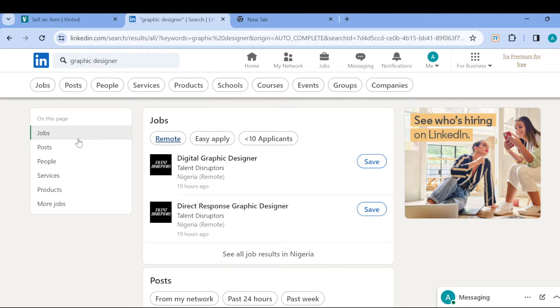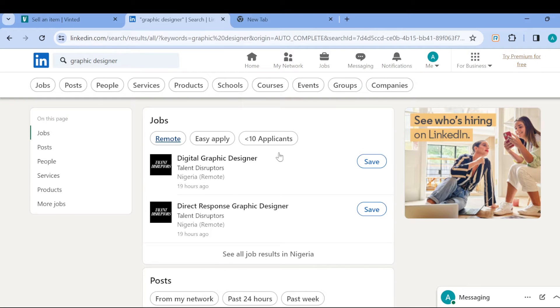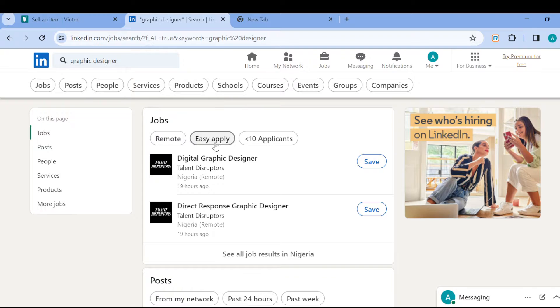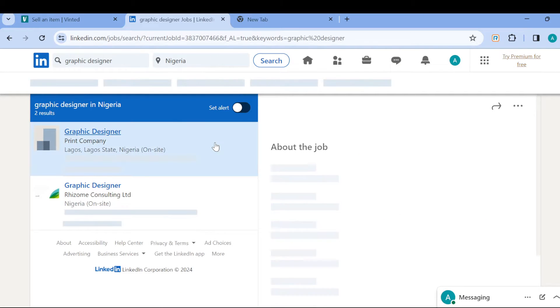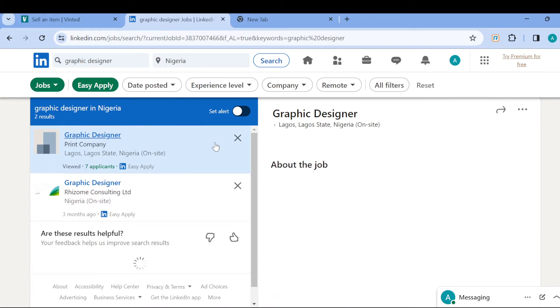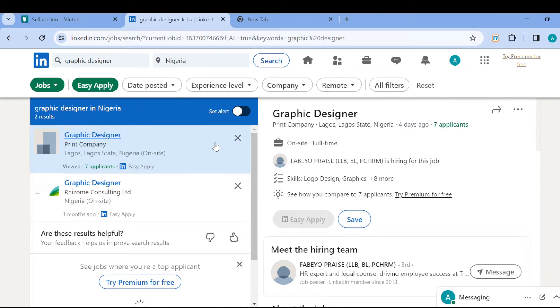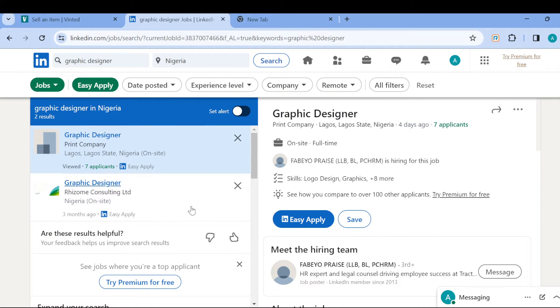Once you've selected Jobs, you can see the jobs being displayed there, and then you can see Easy Apply. Just go ahead and click on Easy Apply. Once you click on Easy Apply, the jobs that fall under Easy Apply would be displayed.